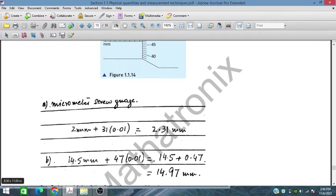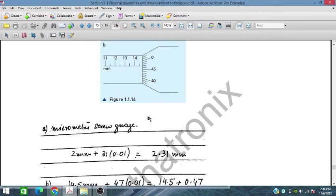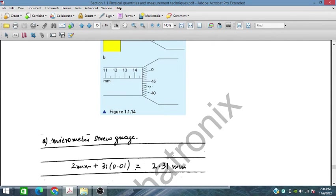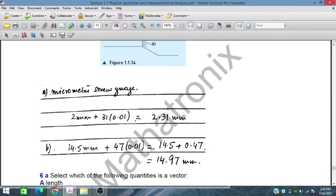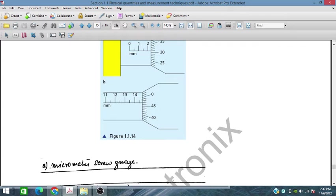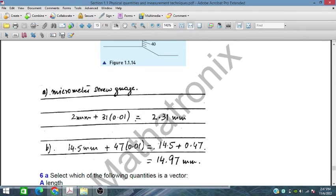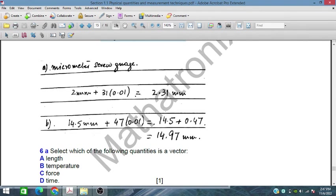For figure 2, the 14.5 mm mark has already been crossed and we are heading toward zero. The thimble reads 47 divisions. So 14.5 + 47 × 0.01 = 14.5 + 0.47 = 14.97 mm. This is heading toward 15 mm but the reading is 14.97 mm. This is very important and may be asked in the final exam.